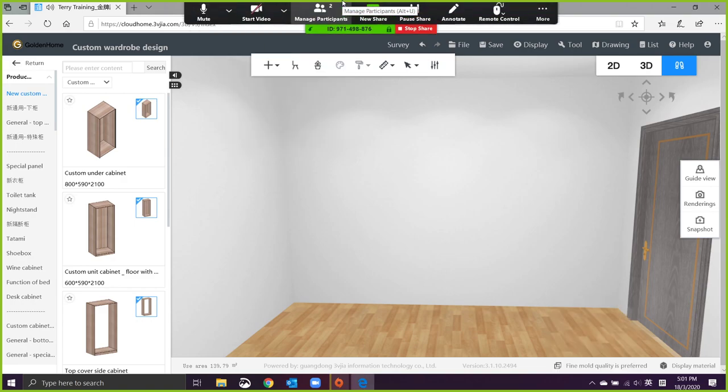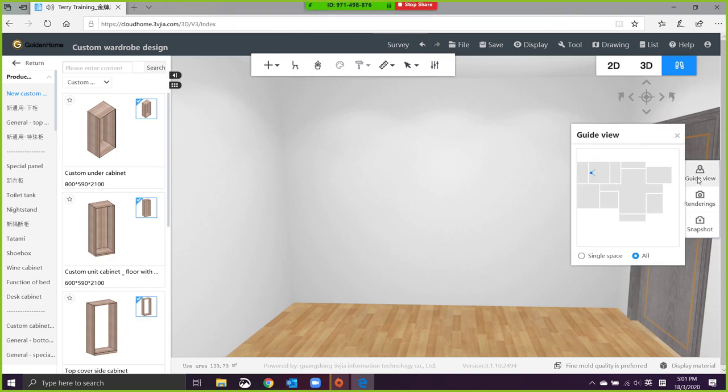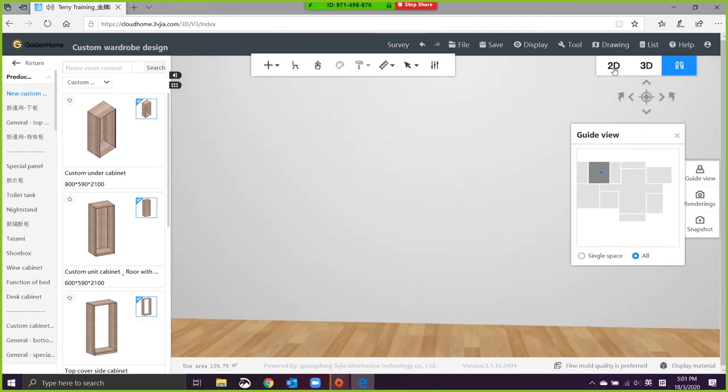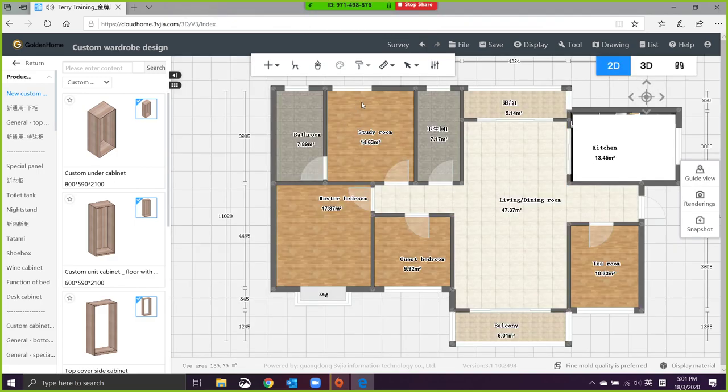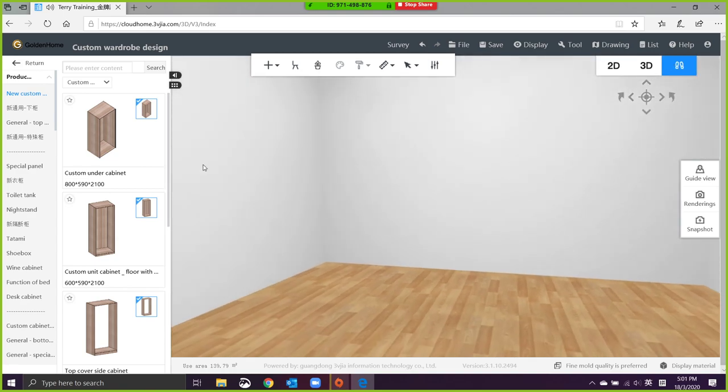Okay, let's restart our training on wardrobe. Now I want you to move into this room. This is a study room. You can put the window smaller. We want to do a wardrobe in this place.